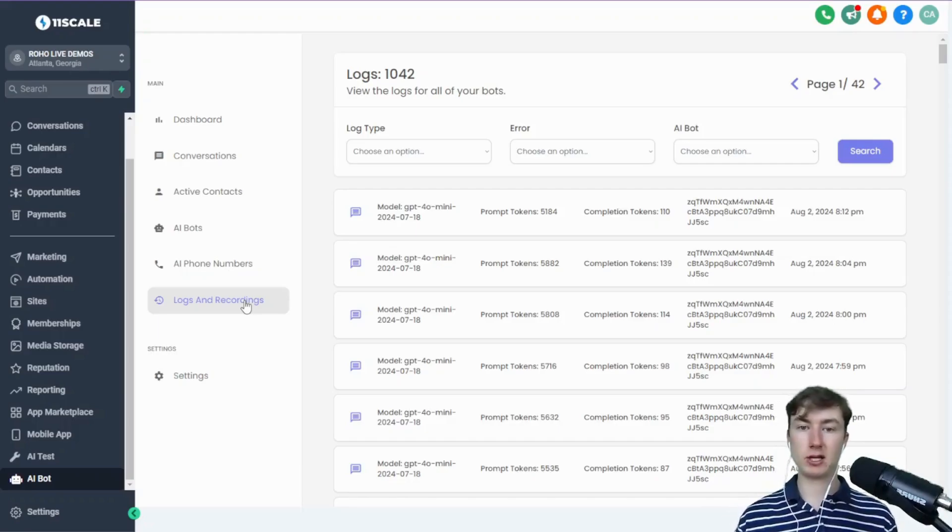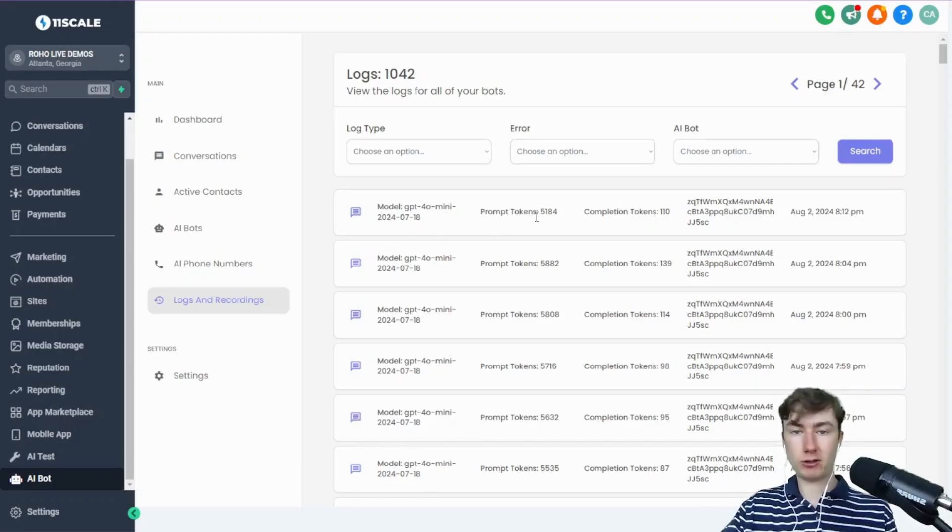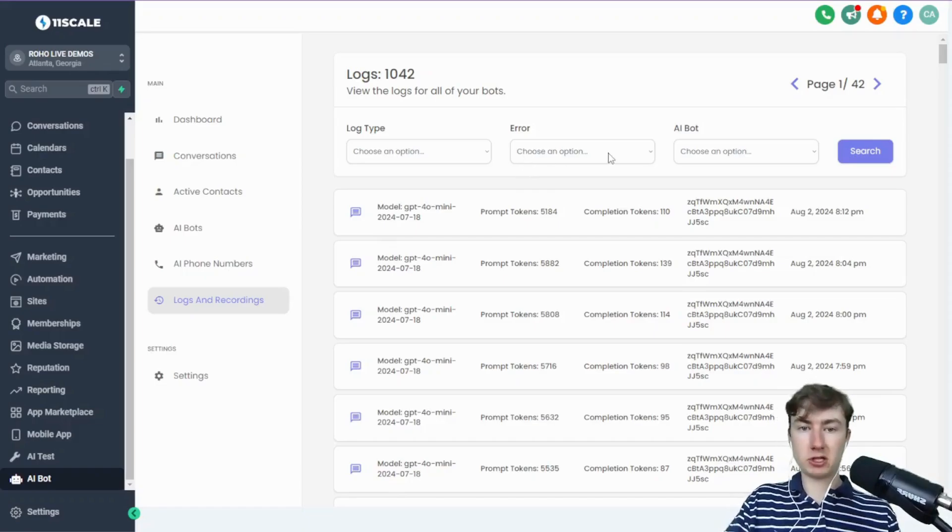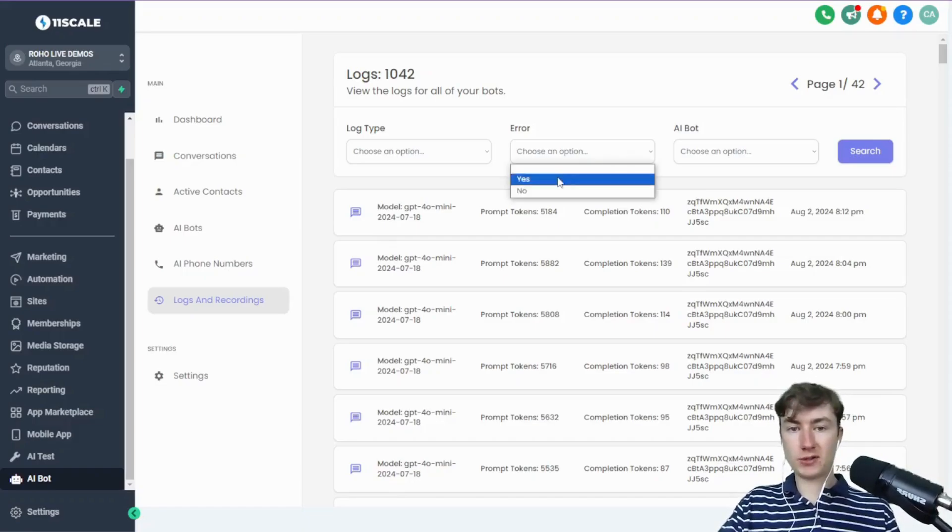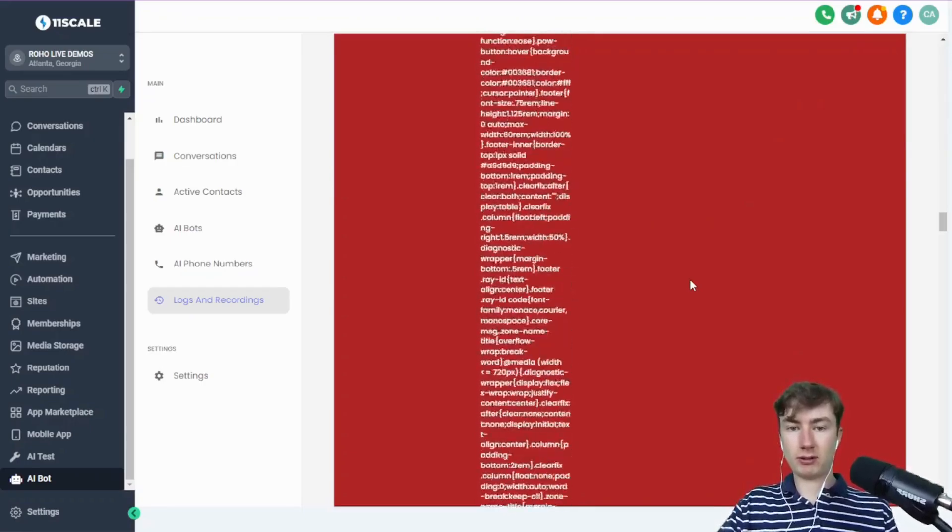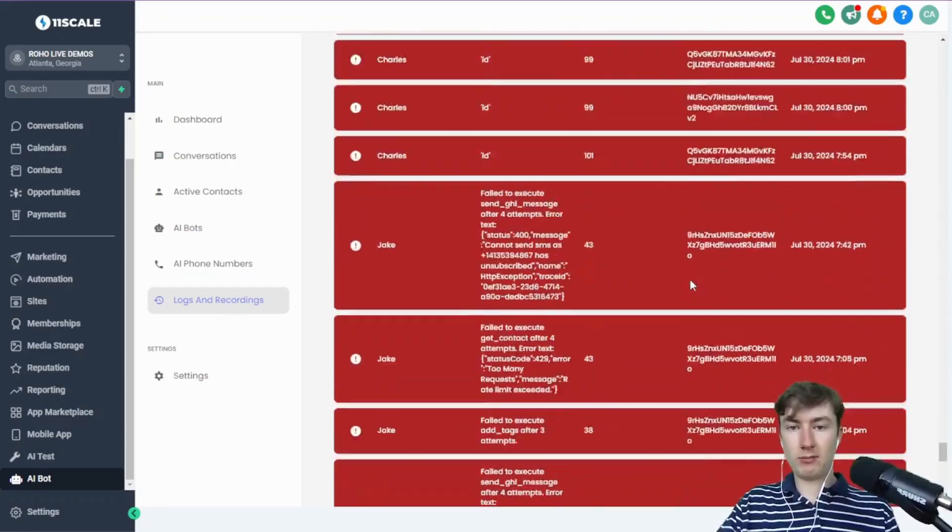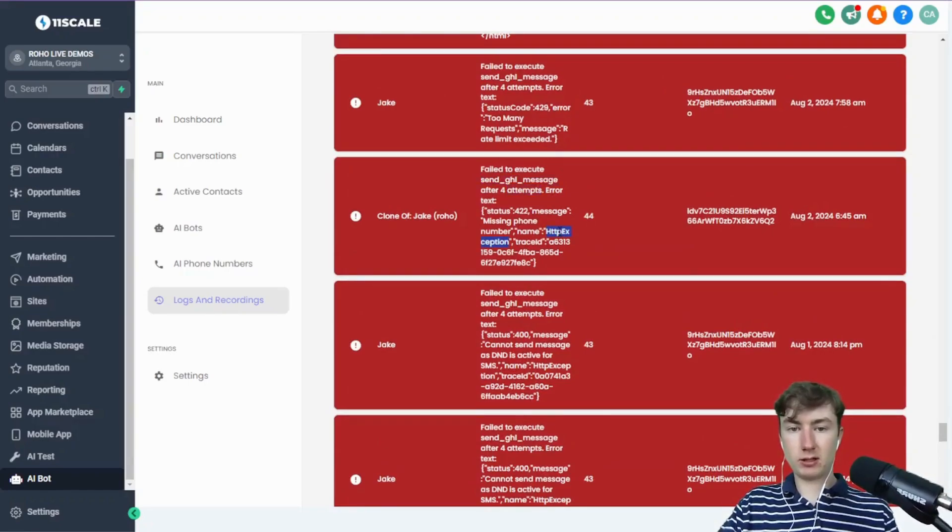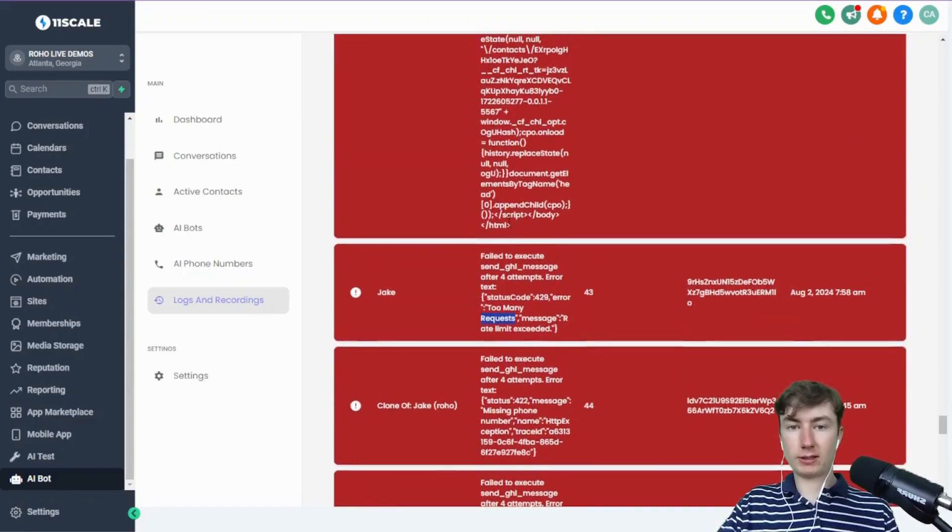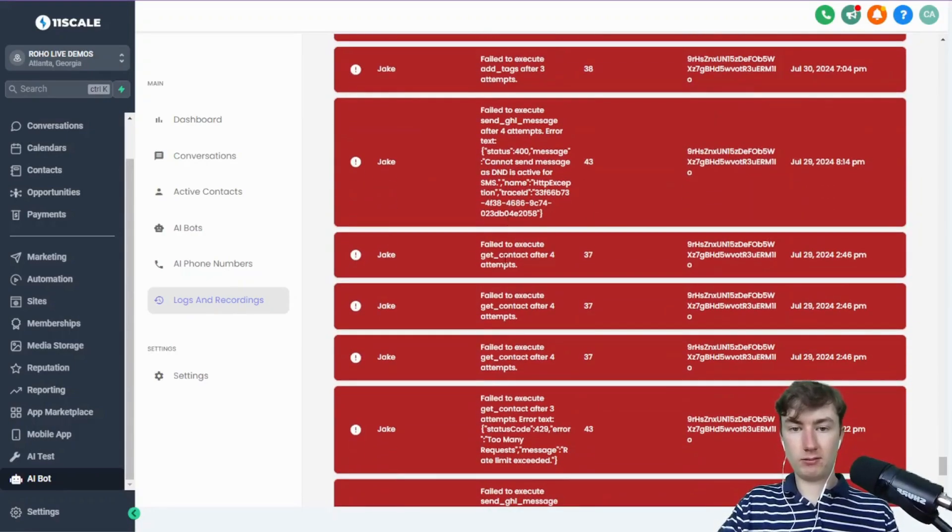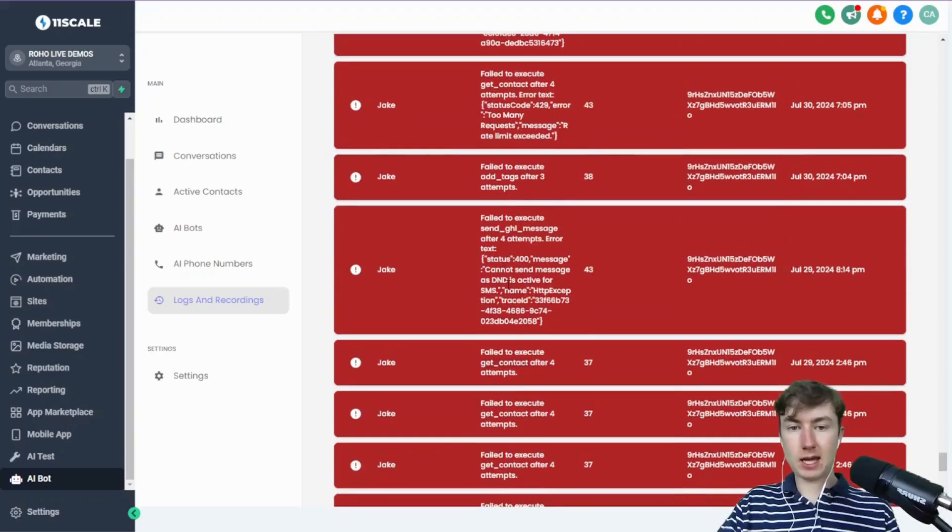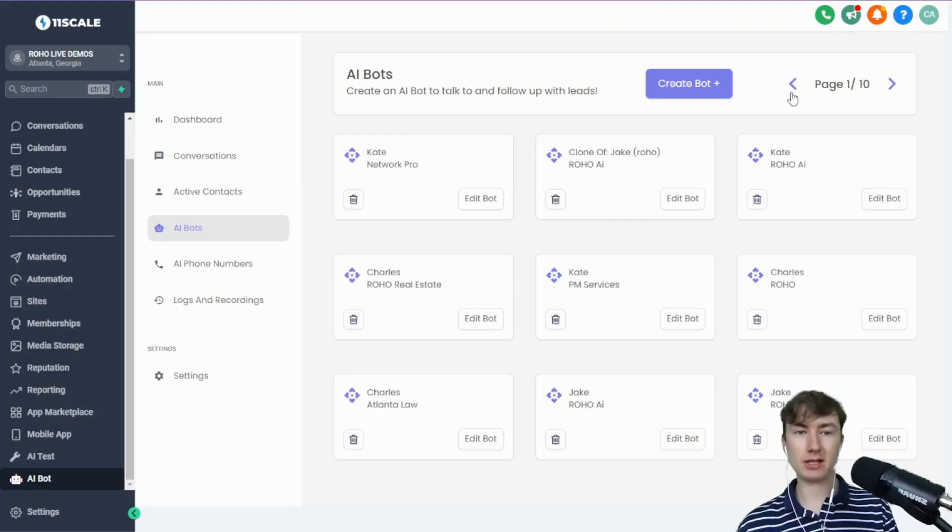A function that calls a function. If we go to error here, you can see this is a really long error, but failed to execute send GHL message, name missing phone number—so that person didn't have a phone number. Too many requests, DND active, all that kind of stuff.